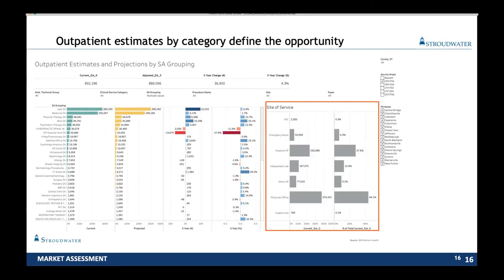The other piece when looking at outpatient opportunities is where are things being done today — the breakdown of site of service: ambulatory surgery center, ED, hospital outpatient, independent lab, other outpatient, physician office, or urgent care. For all 852,196 things up here, as we drill down into individual service lines, these bars will change substantially. If I looked at ED visits, the vast majority occur in the emergency room. We see 12,900 ED visits in current year, yet we see 53,930 things done in the ED site of service — because there are many things done as a result of being in the emergency department: laceration repair, X-ray, labs, all showing up under that site of service location.